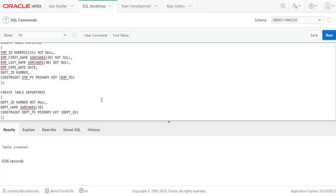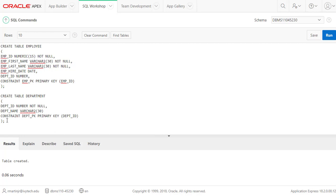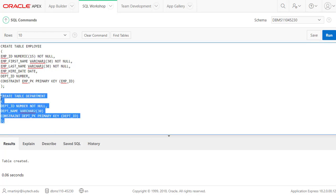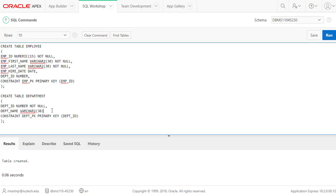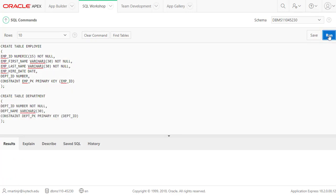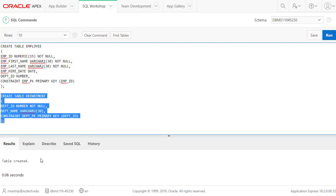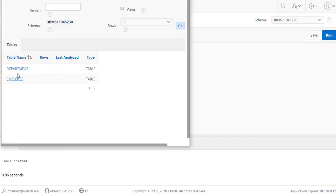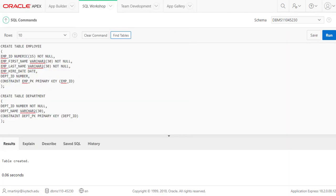To run only the department table script, we select just that portion. Before running, I noticed I was missing a comma between columns — make sure to put a comma between each column definition. After selecting the script and hitting Run, we confirm no errors and the table is created. We can now see multiple tables exist in the database.